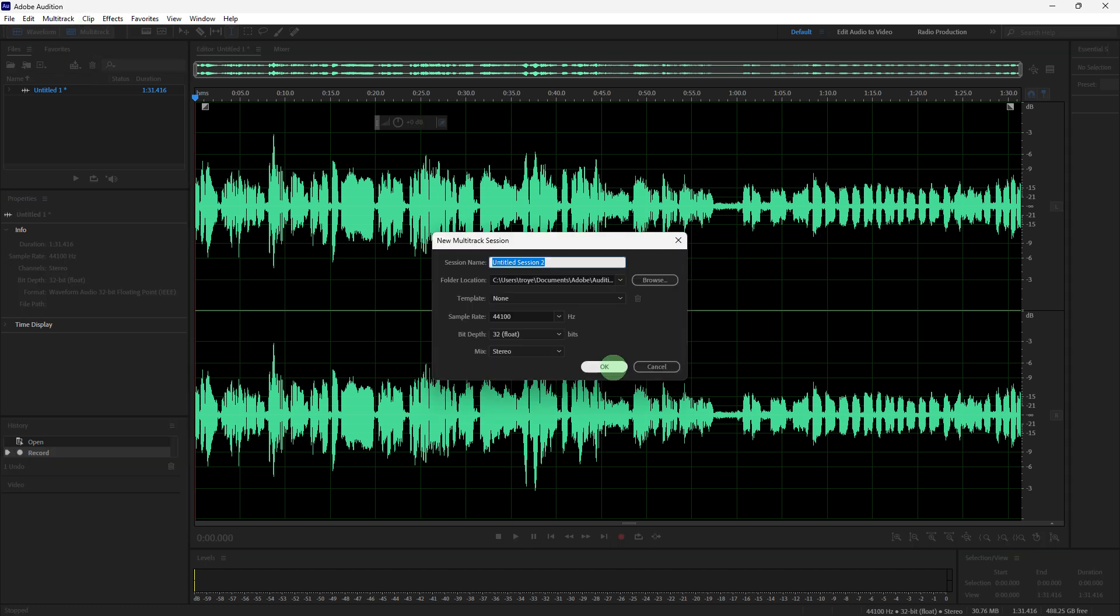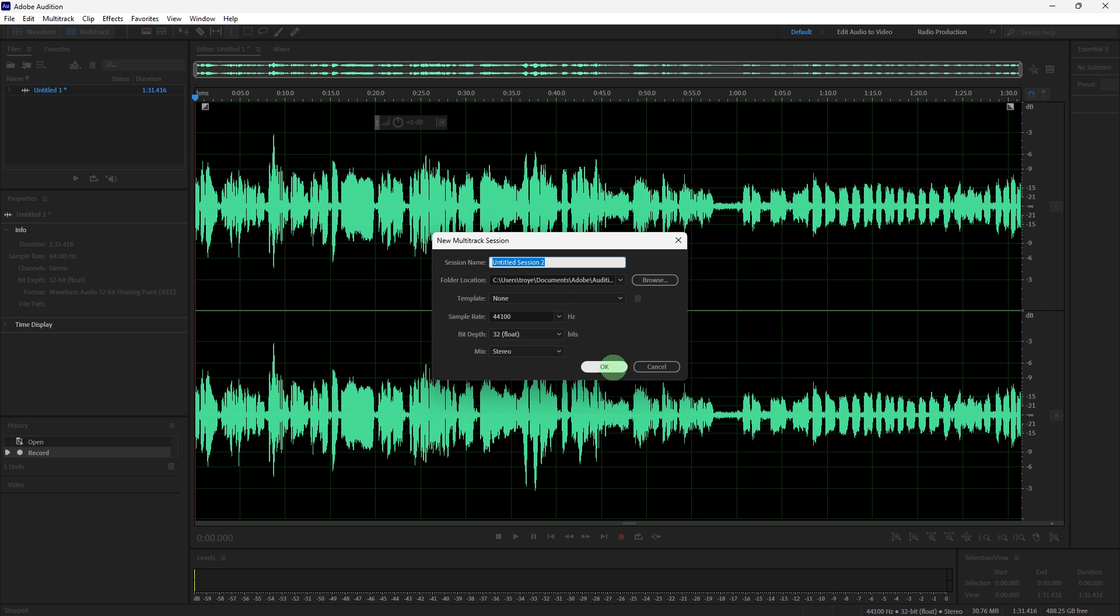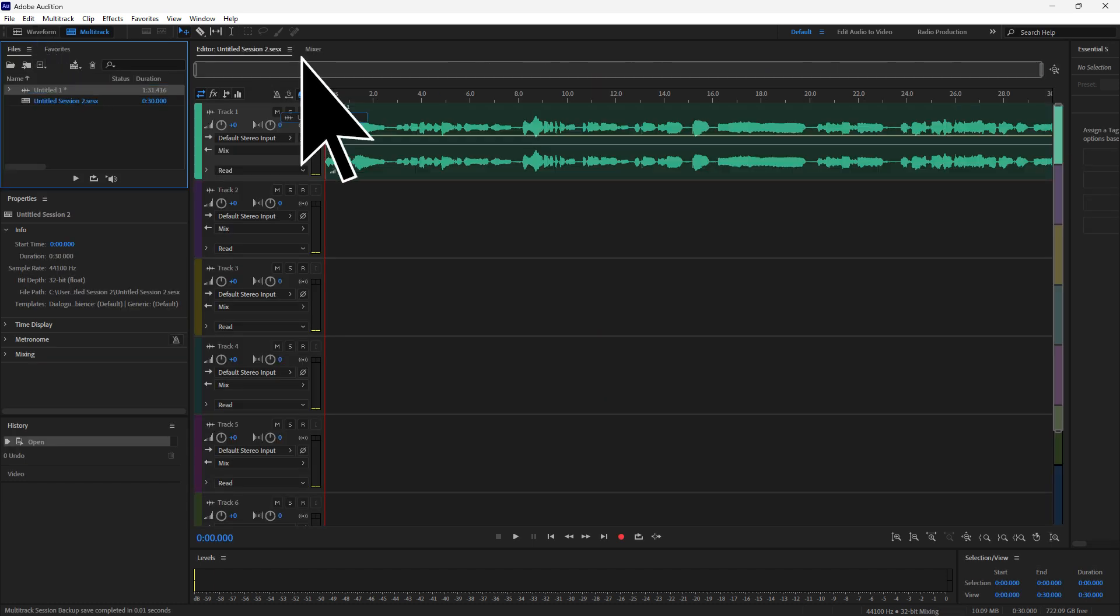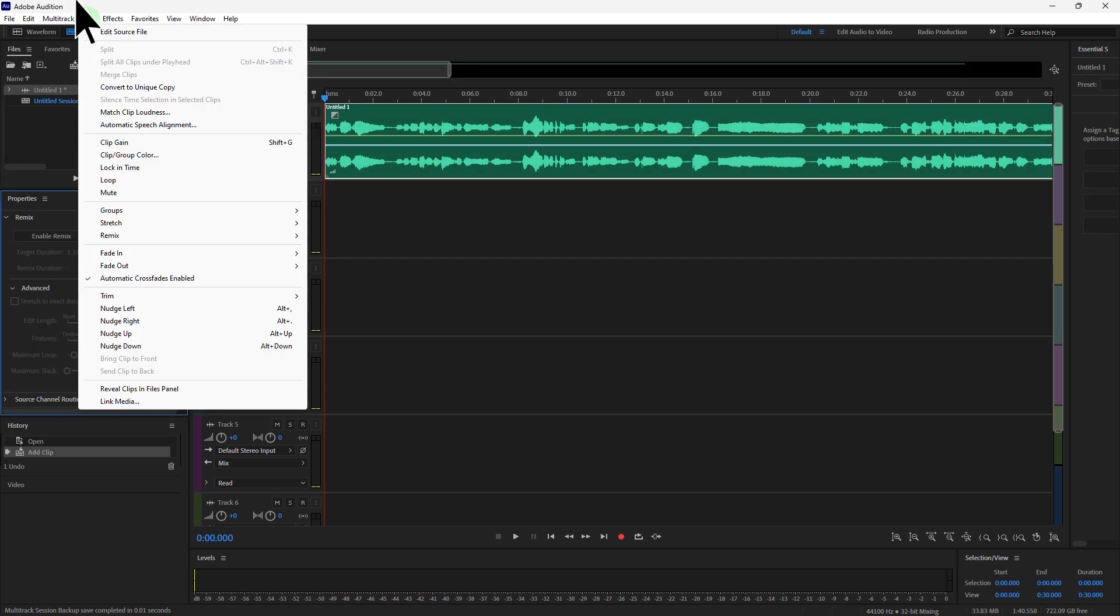Now drag the audio onto the editing field, then click on Clip, go to Remix, then click on Enable Remix.